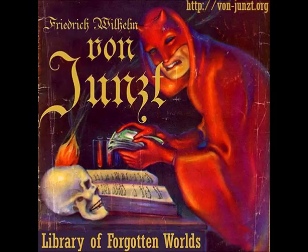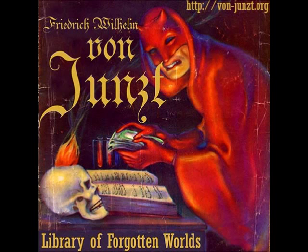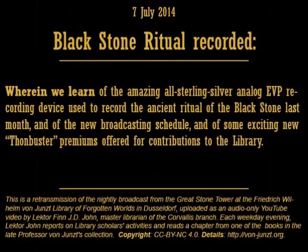Good evening. I and my colleagues at the Friedrich Wilhelm von Junst Library of Forgotten Worlds would like to welcome you to our thrice-weekly news report, and thank you for listening to tonight's broadcast. I am Lecter Finn J.D. John, Master Curator at the von Junst Library's Corvallis branch, and it is good to have you with us tonight.